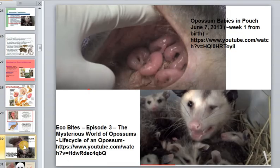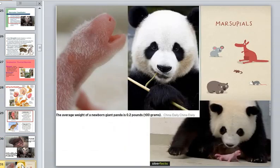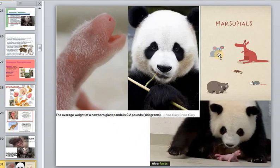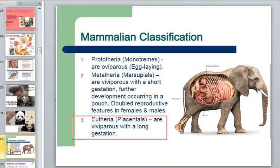We see the opossum family and how incredibly tiny these babies are. Even pandas, though not marsupials, are born very small — almost the same. Koalas are similarly very small and tiny at birth. This is a new level in mammalian development.